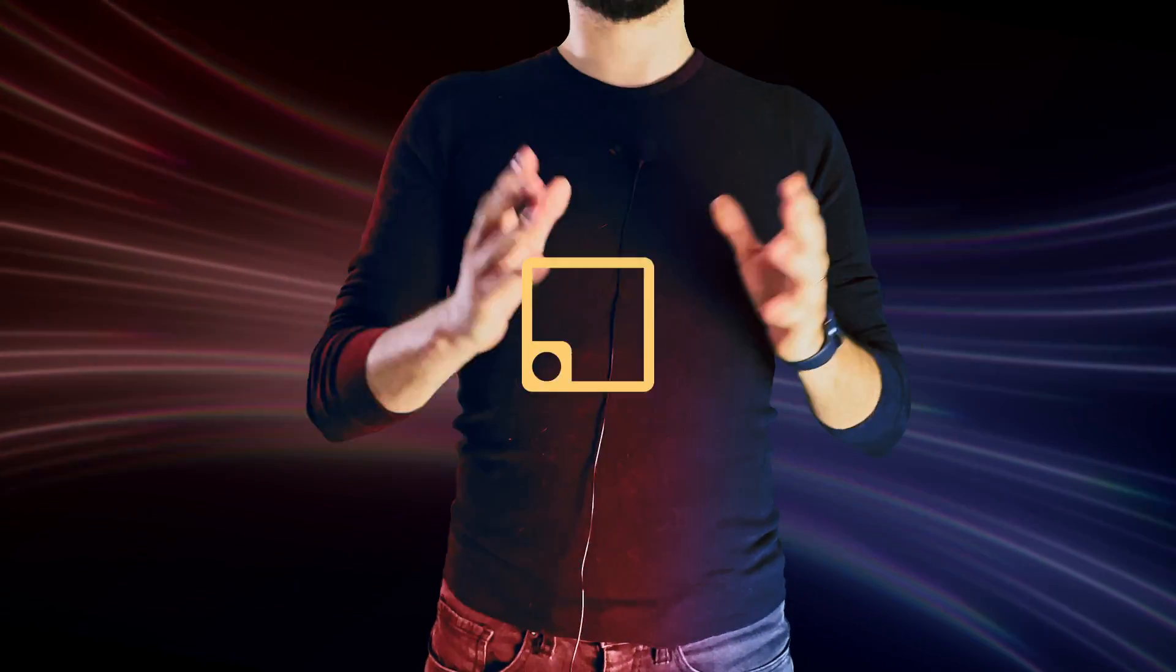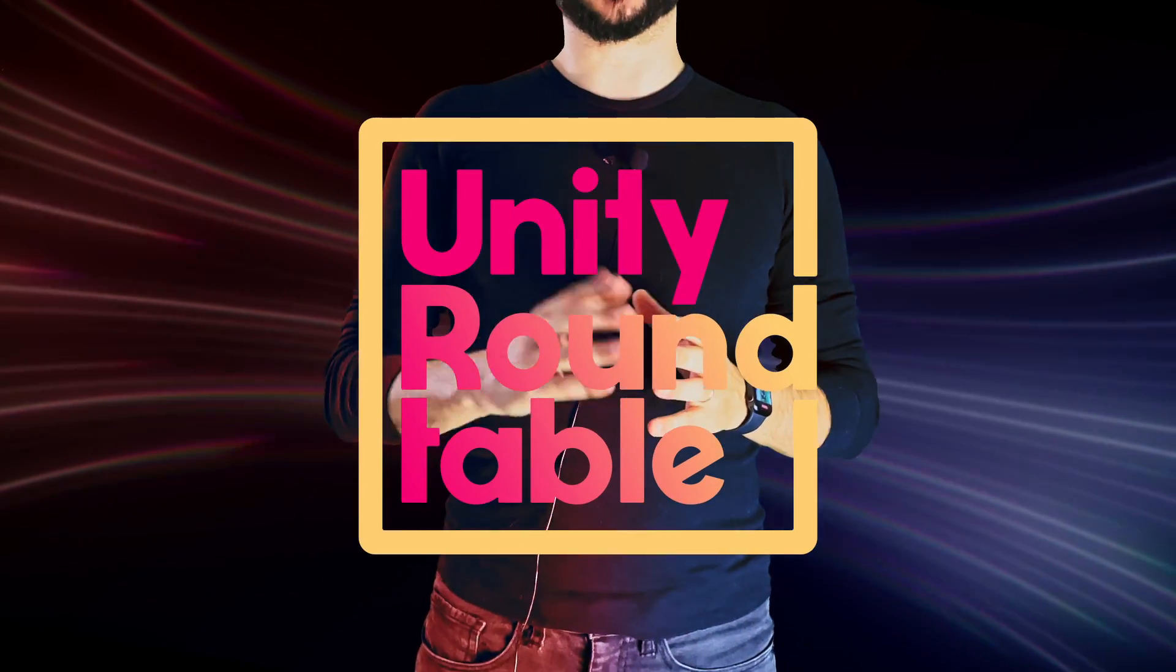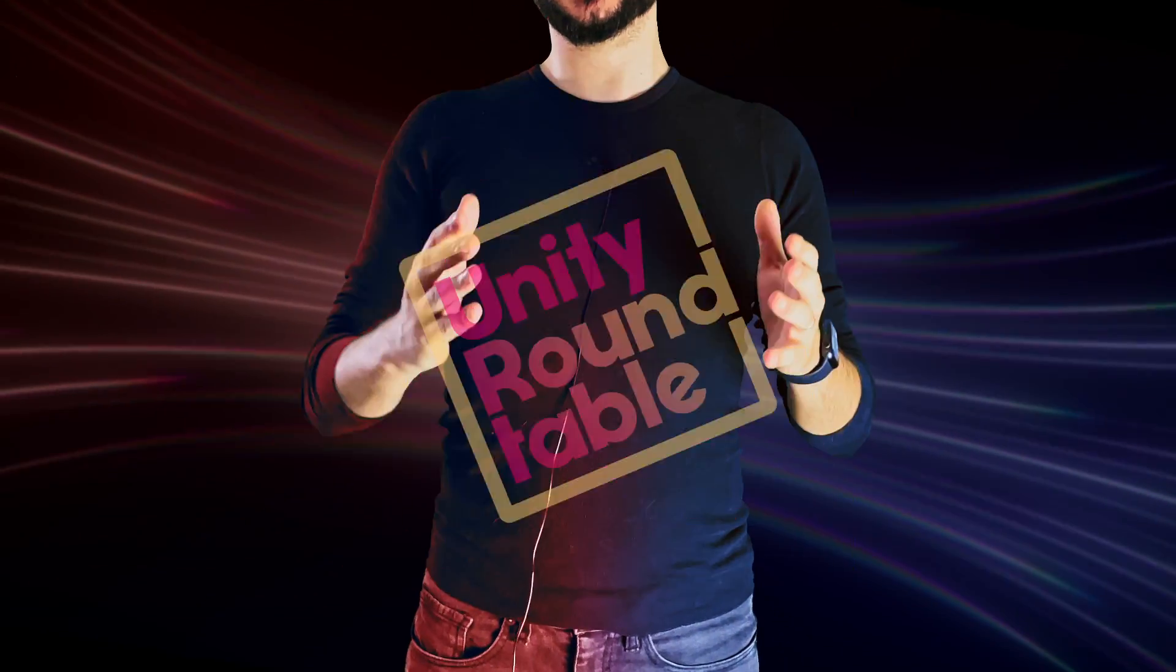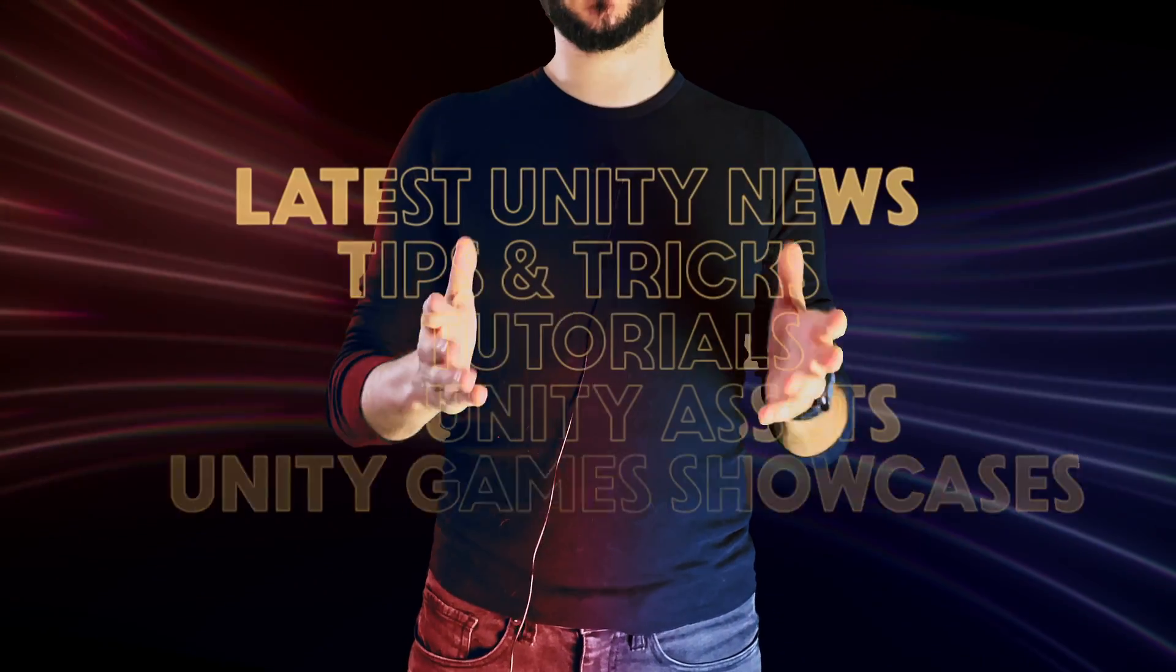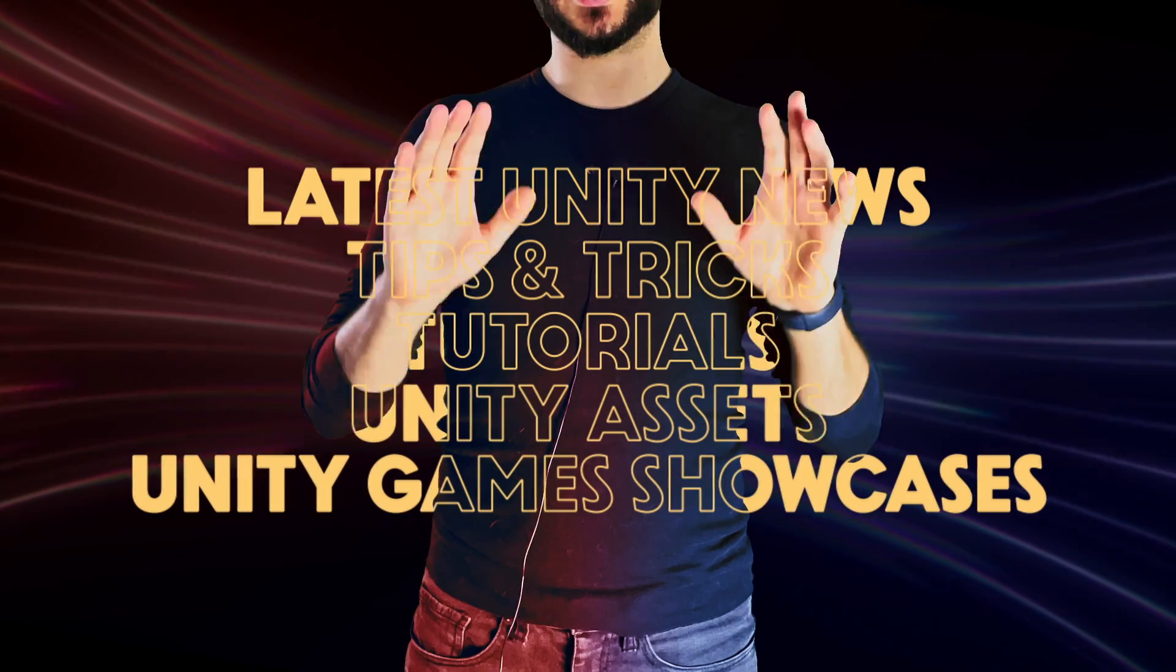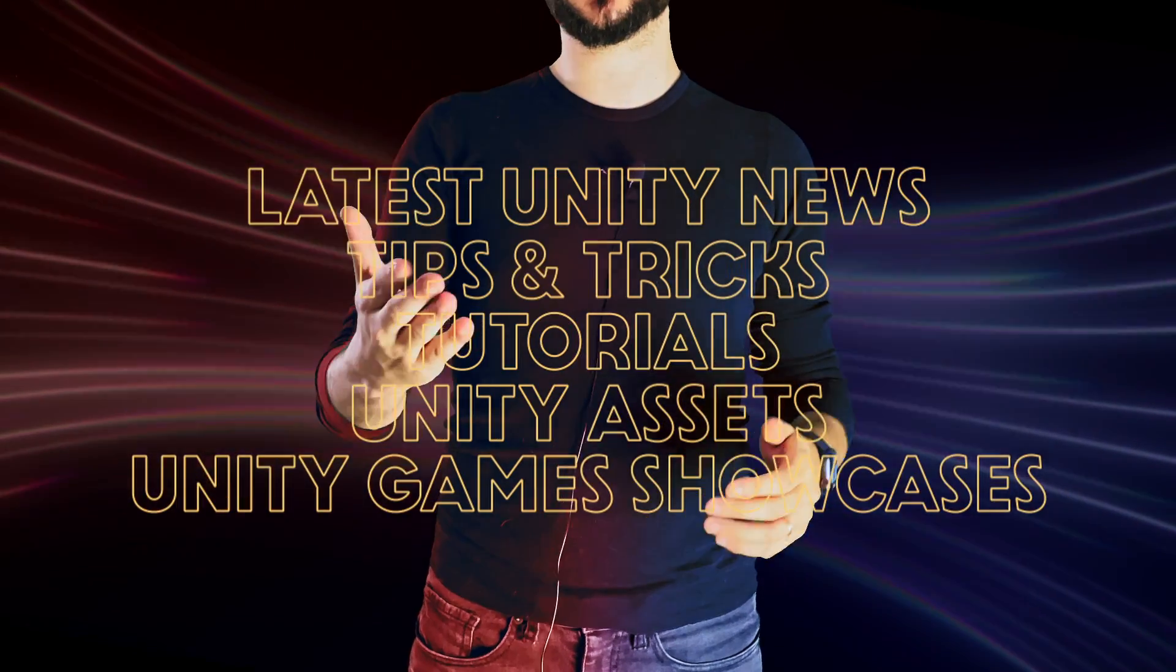Hey everyone, welcome back to Unity Roundtable, a series where we discuss Unity related news, tips and tricks, tutorials and more.